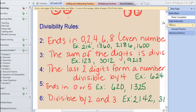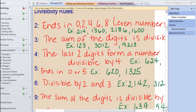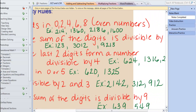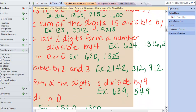We're going to skip 7 and 8. For 9, it is the same as 3, except you have to be able to divide the sum of the digits by 9. For example, 639: 6 and 3 is 9, plus 9 is 18. So I know that 9 will go into 639. And our last rule is the easiest of all — dividing by 10. What do we have to have as our last digit? A zero. So those are pretty easy.